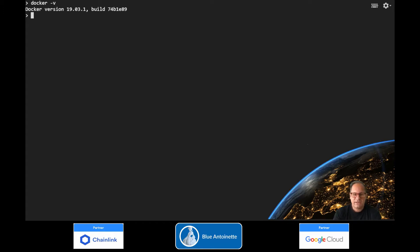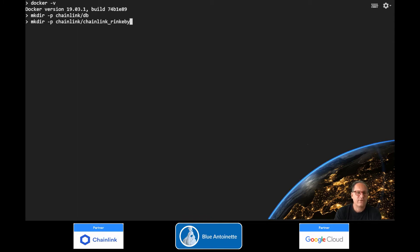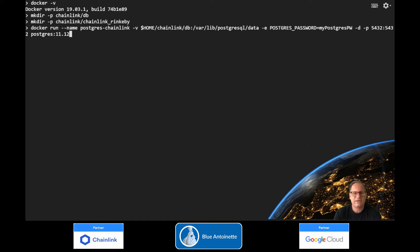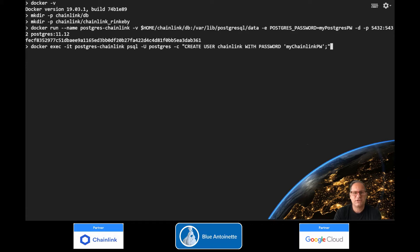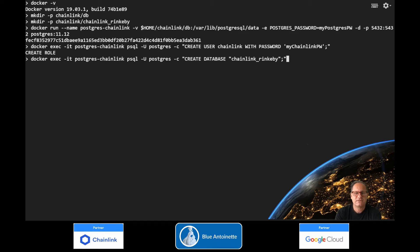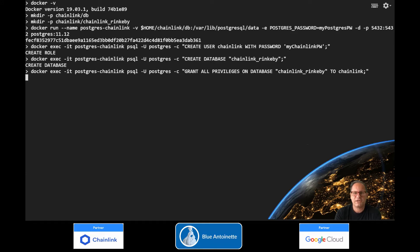Now we can create a data directory for the Postgres database. We also create a directory for the Chainlink node. Now we create the container for the Postgres database. Next, we create the Chainlink Postgres user in the Postgres database container. Here we create the database, and with this command we grant the privileges to the Chainlink user.